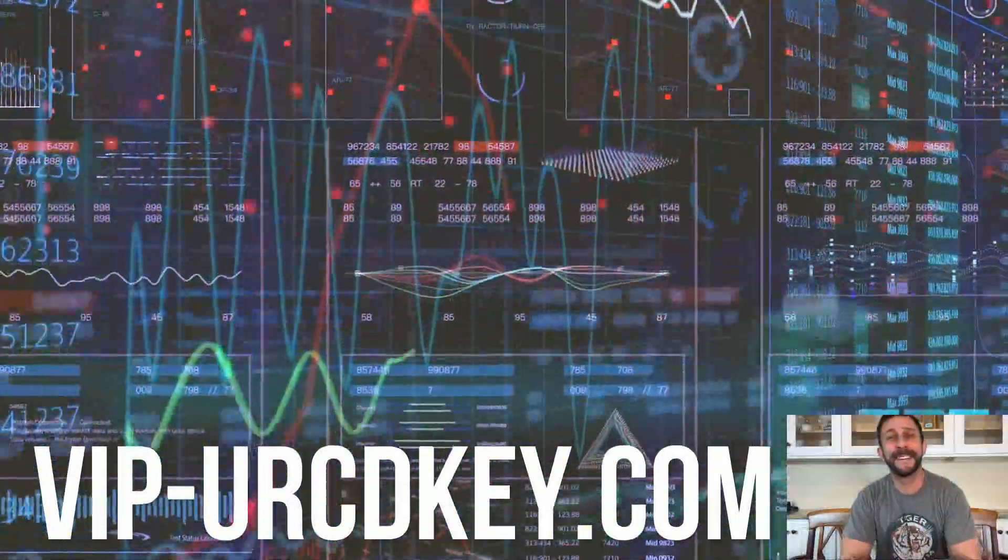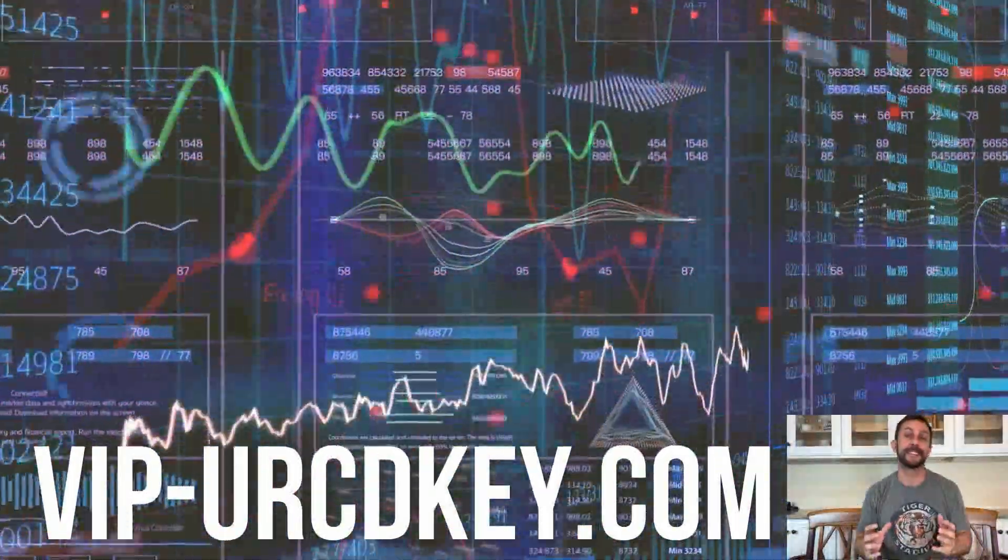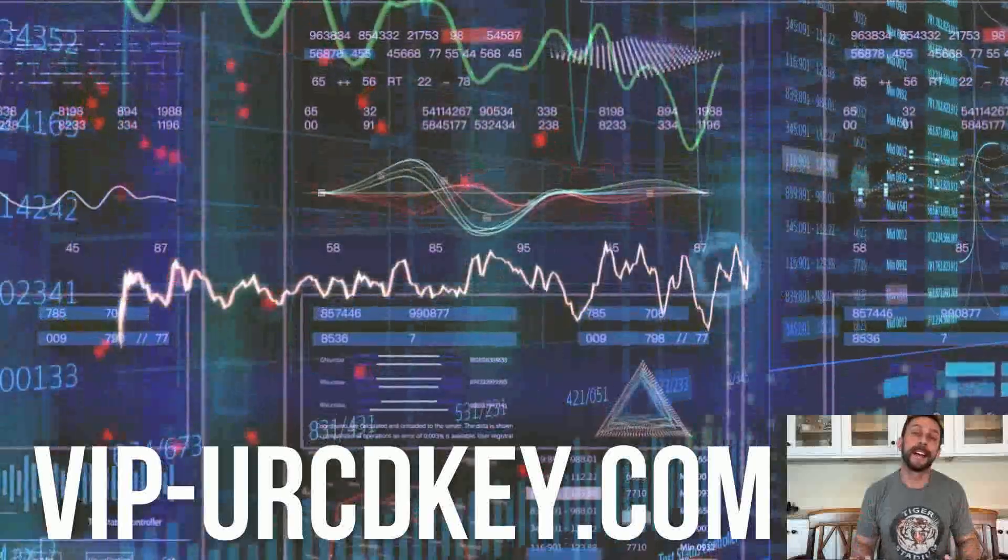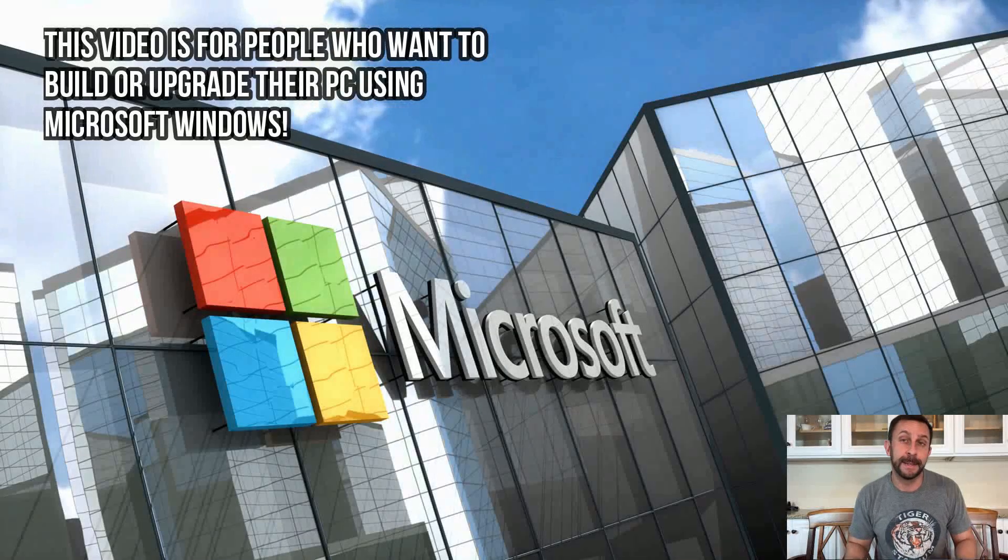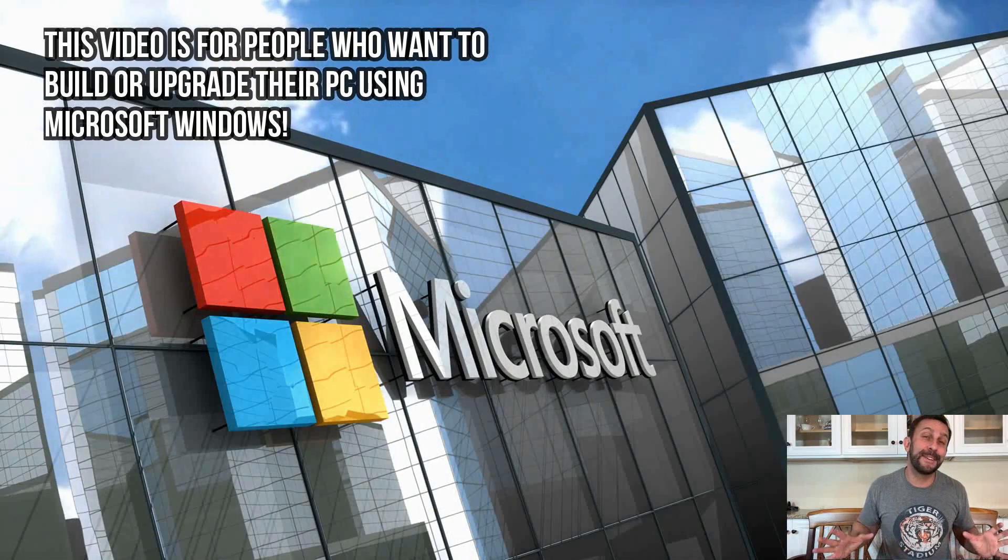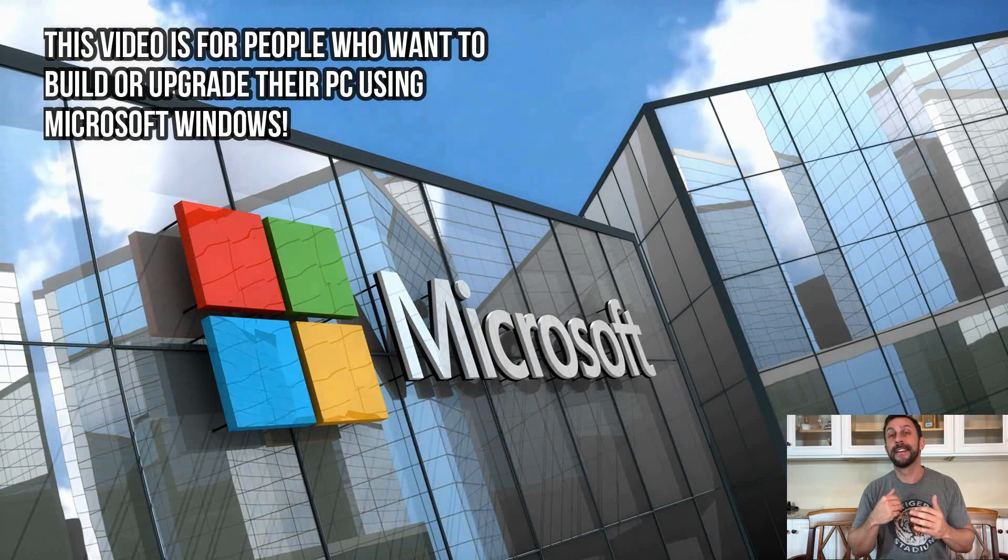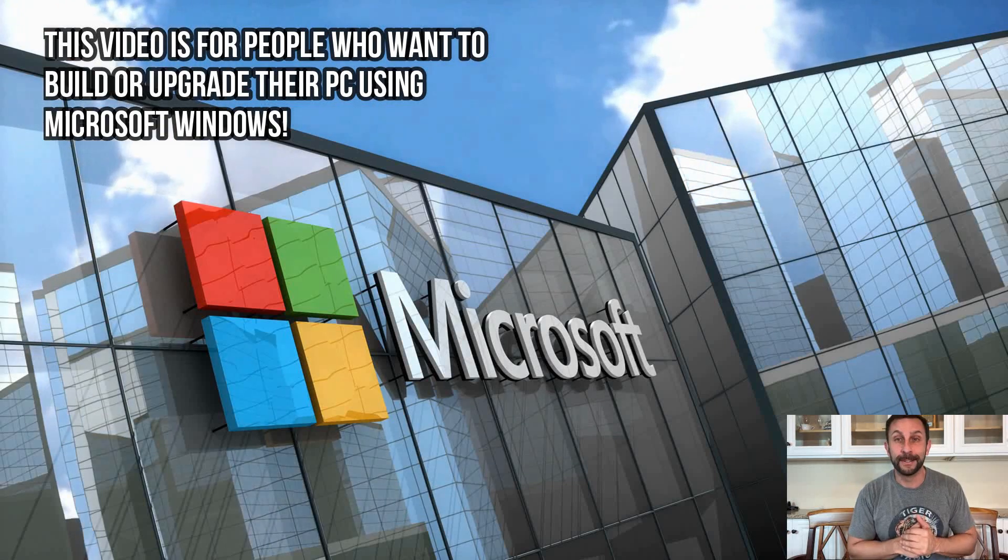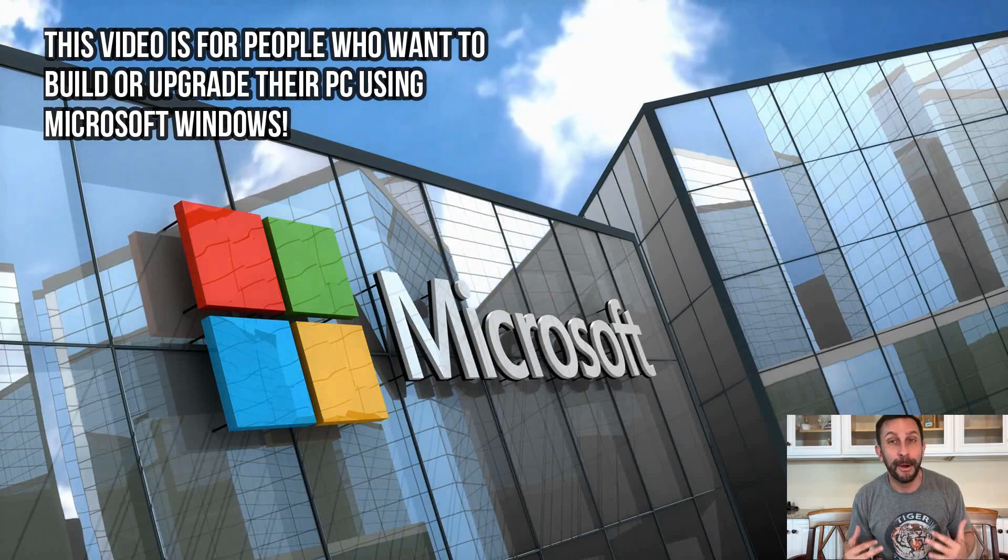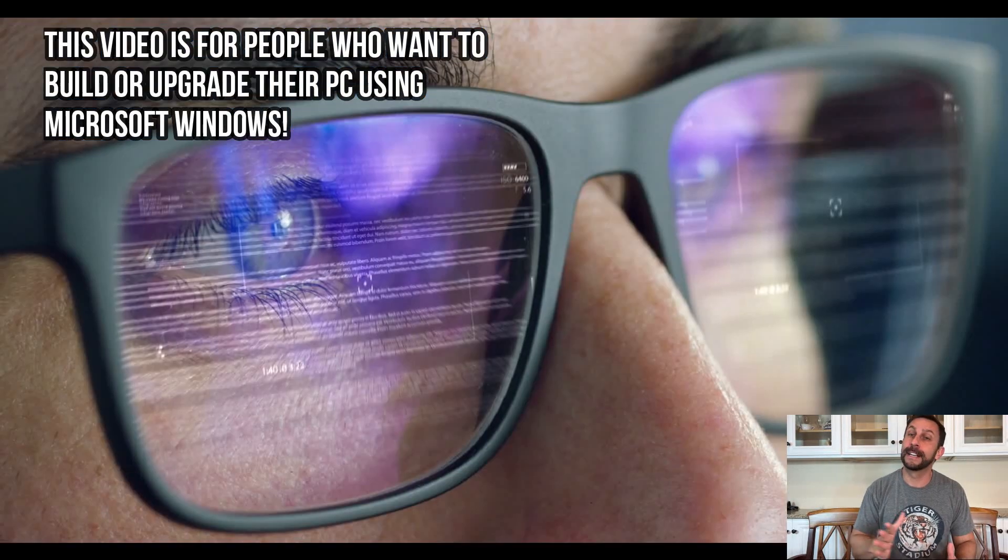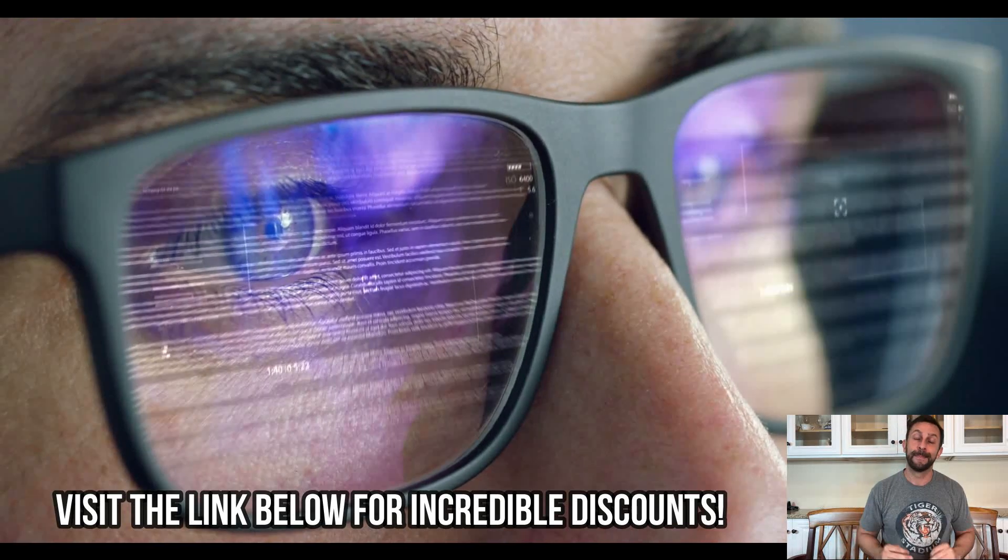Hey folks, Adam here, Elite Demonstrations. We're going to talk about Windows and upgrading your PC, or building your own PC with Windows, Windows 10, Windows 10 Pro, really trying to take that next step.